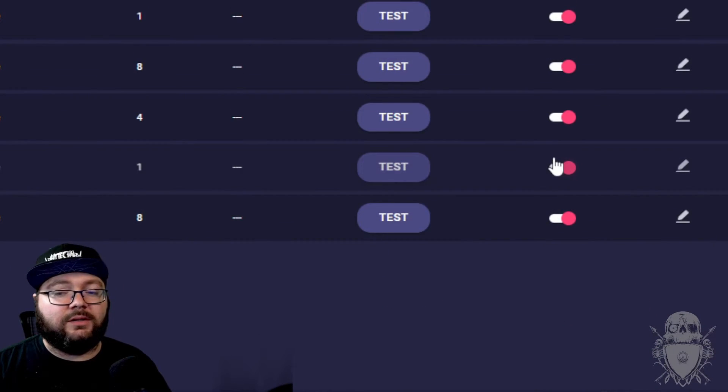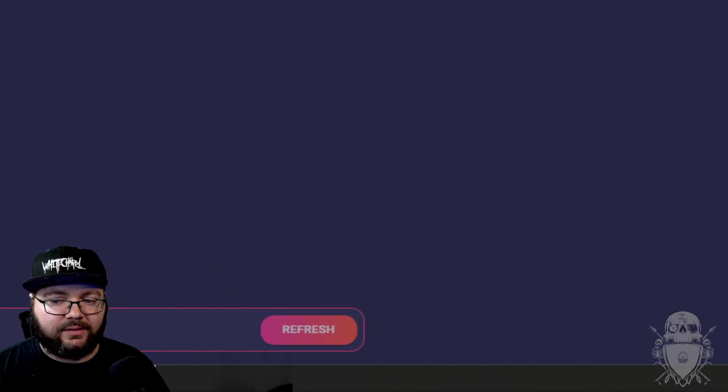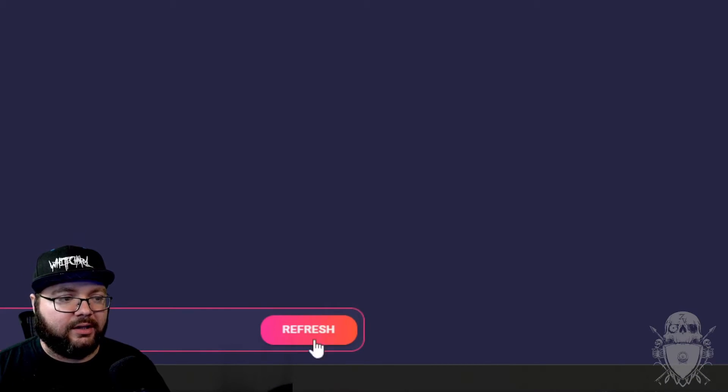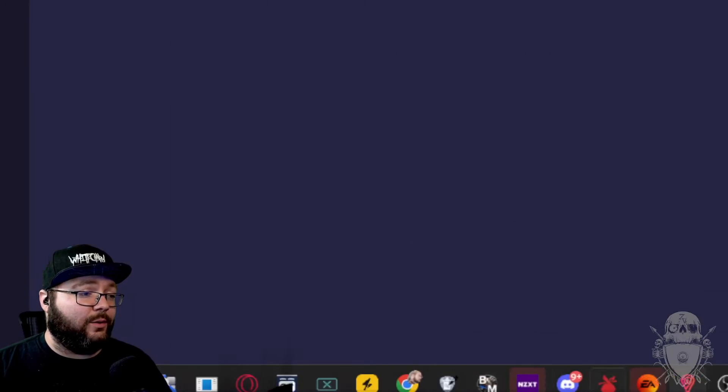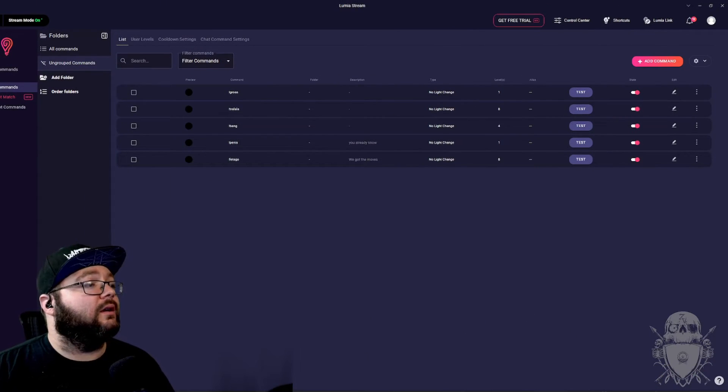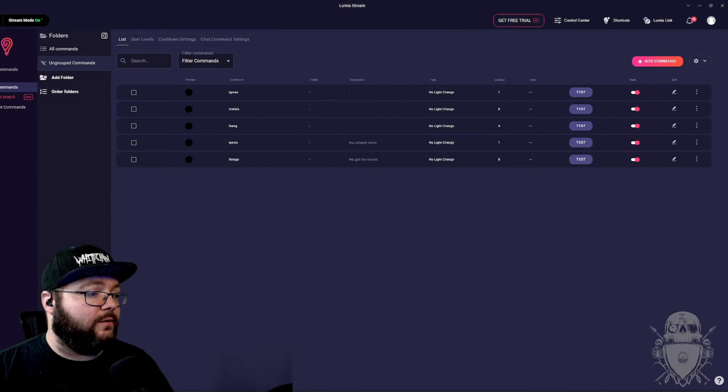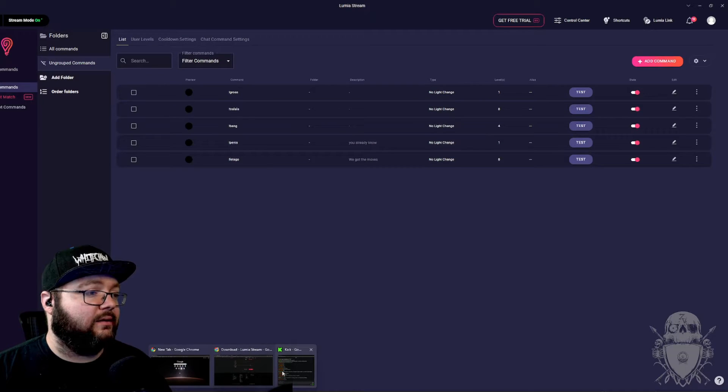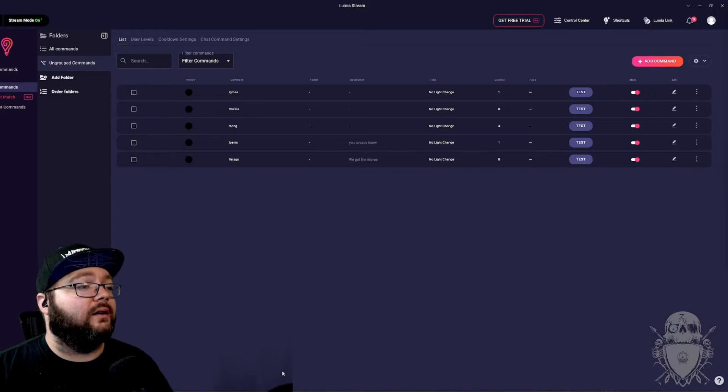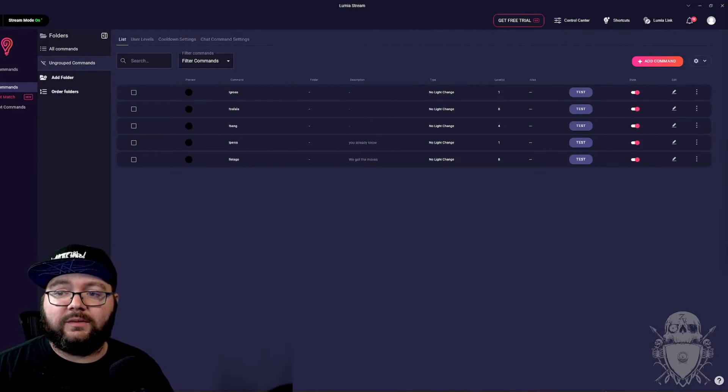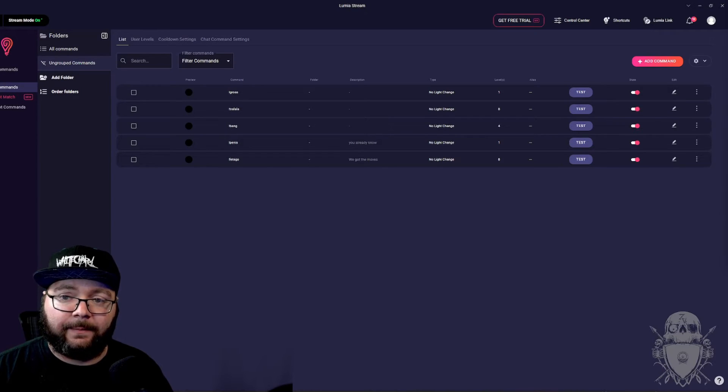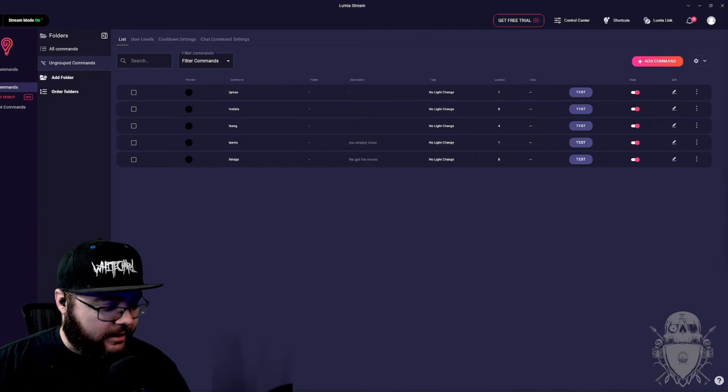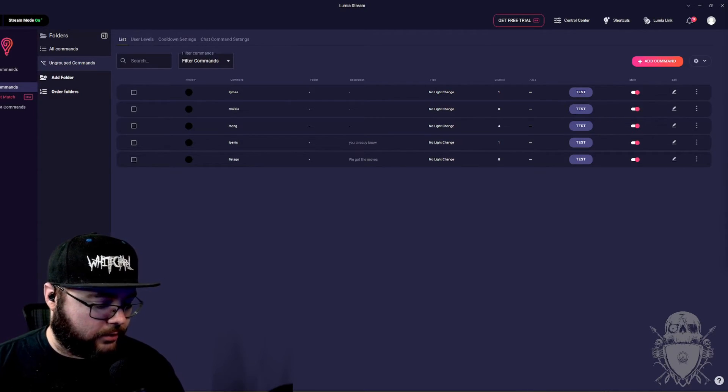And then what you do is you come down at the bottom here where it says refresh. You just click that refresh. Now what you do, we'll zoom out. I'm going to go over to my kick. We'll just say that I'm typing in my chat right now. All right. I hit exclamation gross.